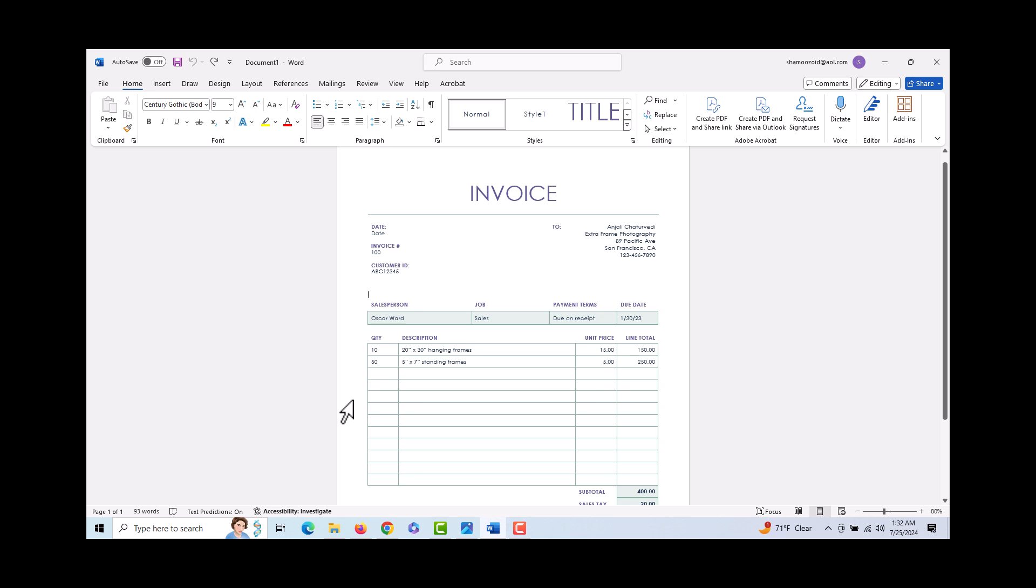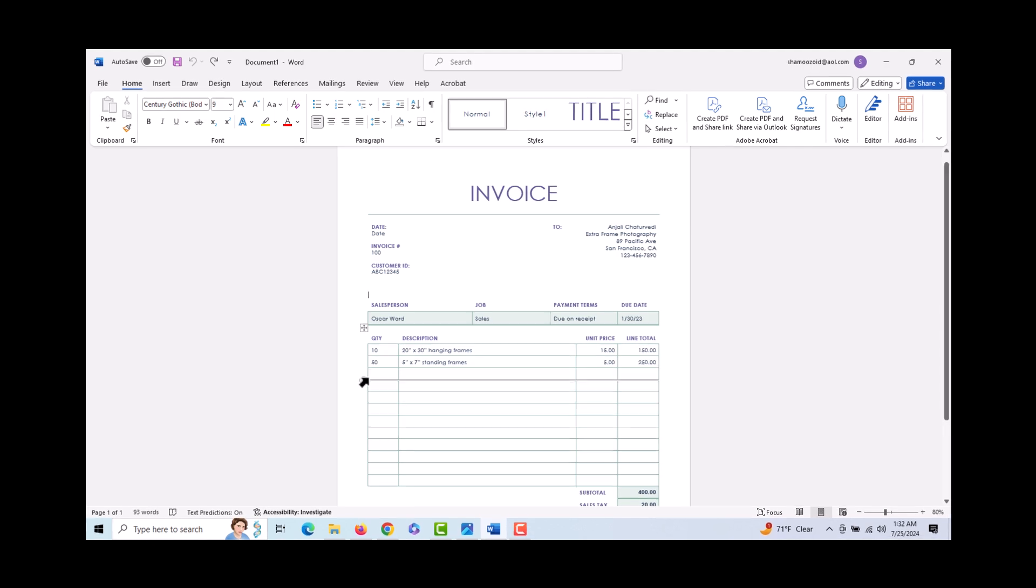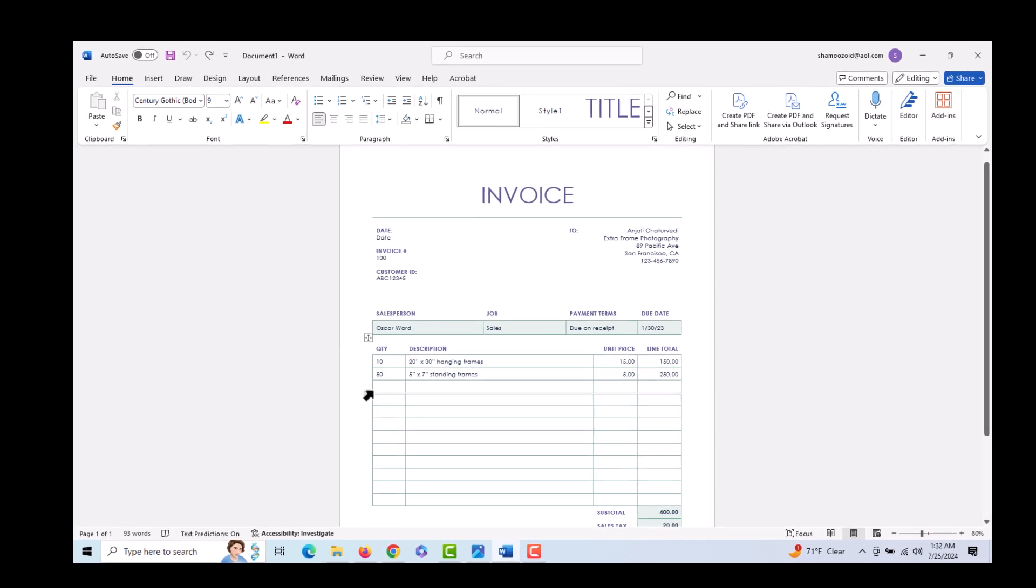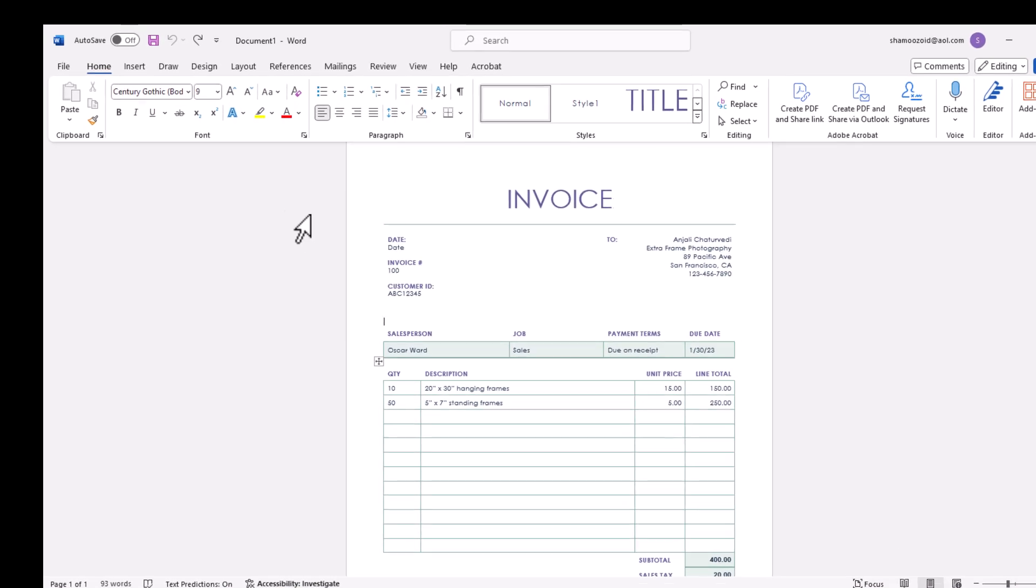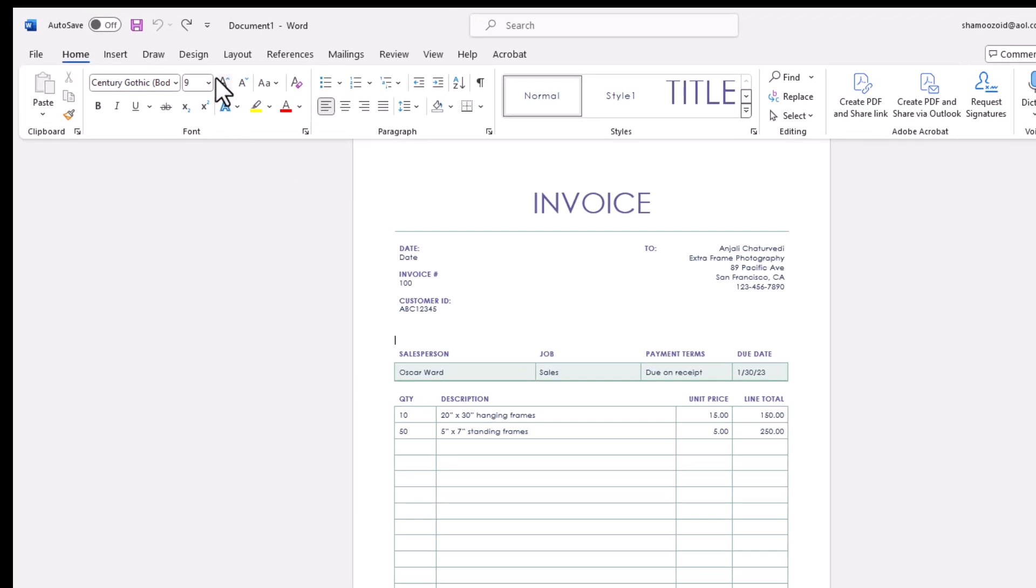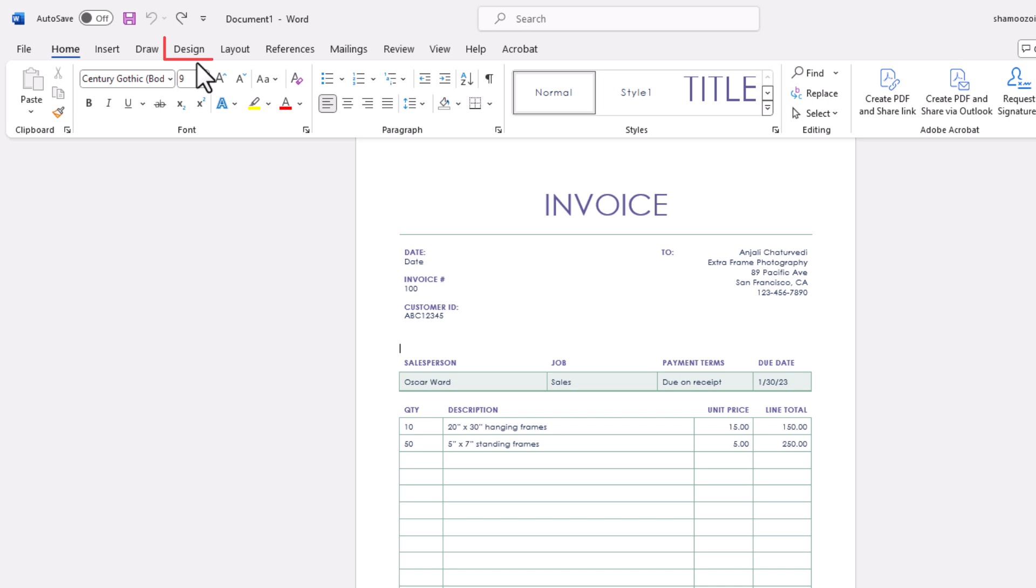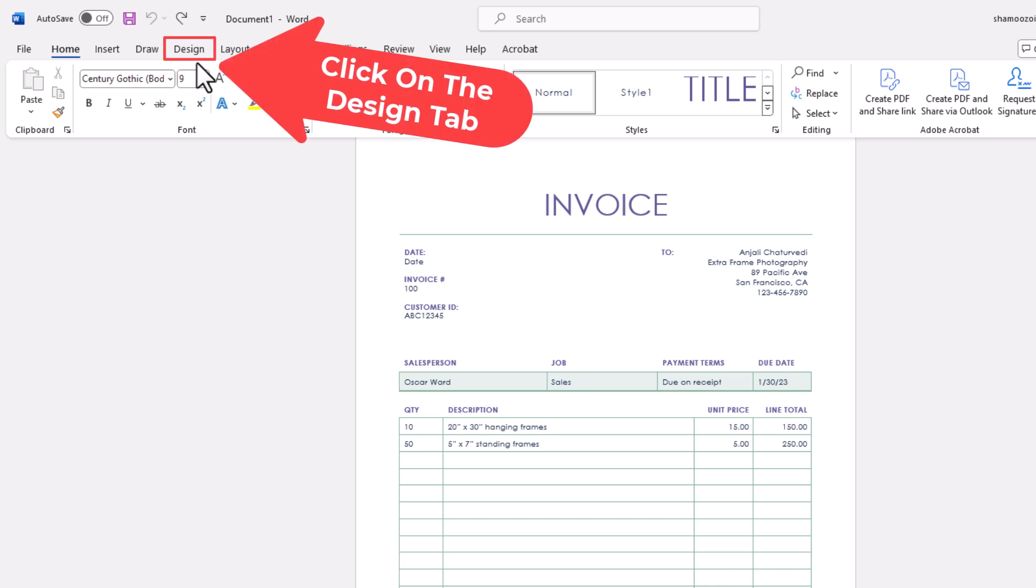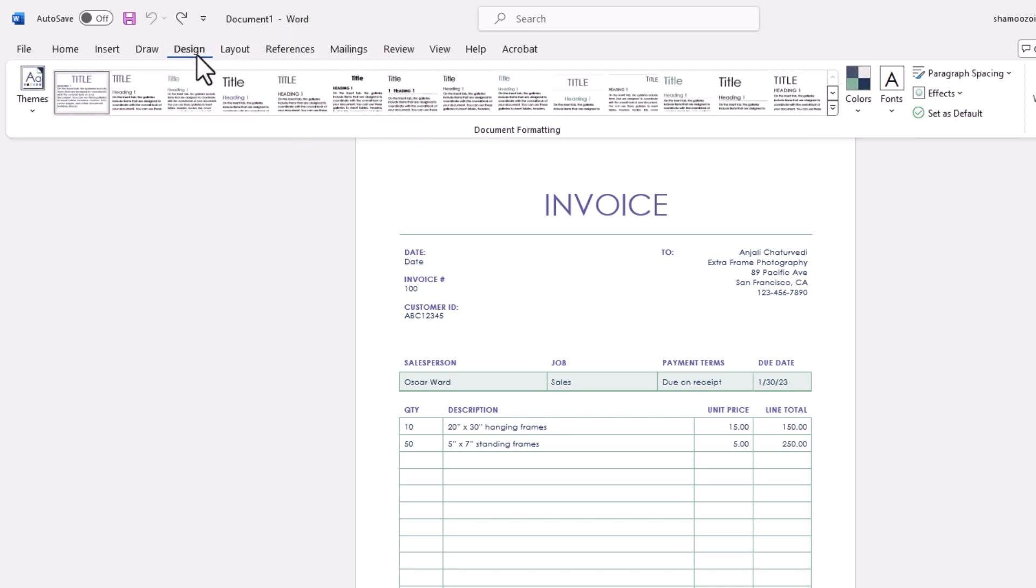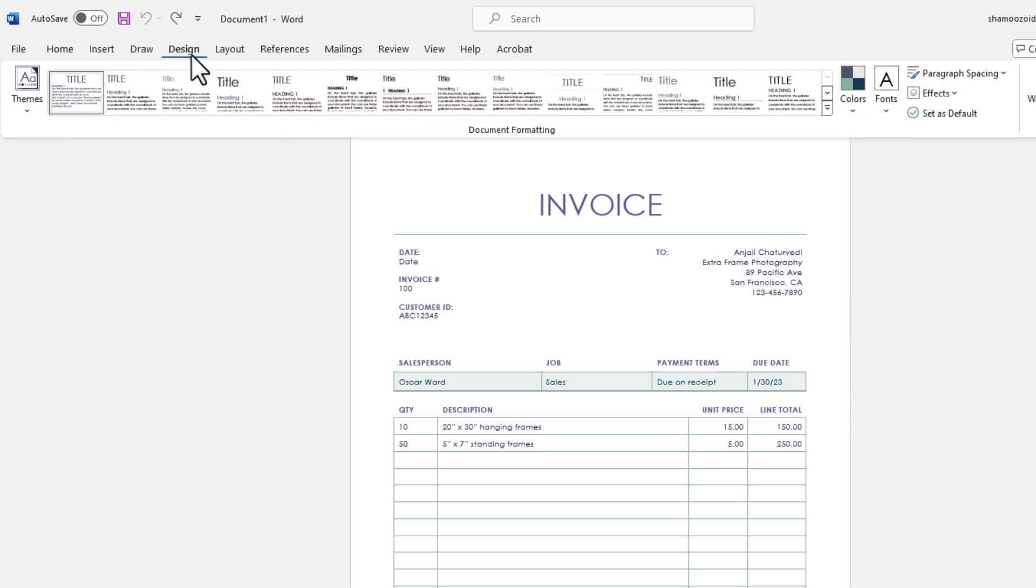Now to change your page's background color in Word, it's very easy to do. First thing you want to do is go up to the top up here and you want to select the Design tab.